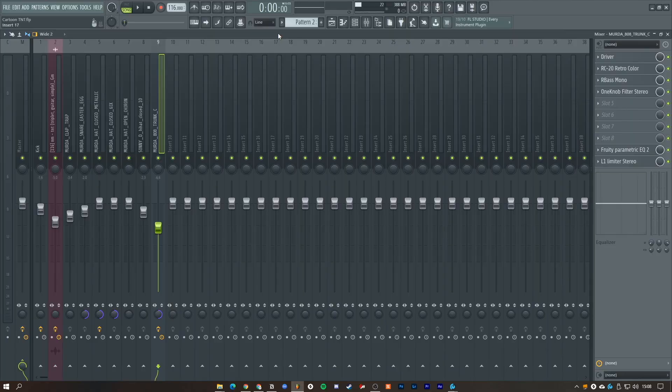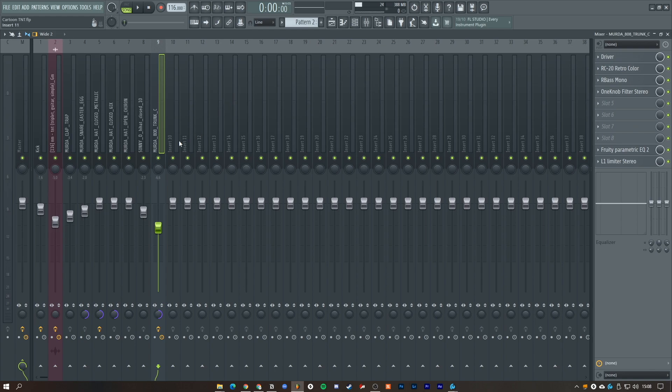I'm going to show you how to sidechain a kick and an 808. First you want to, on the 808 channel, open Frequency Splitter.